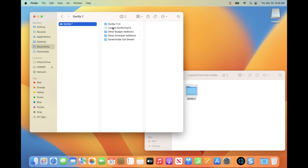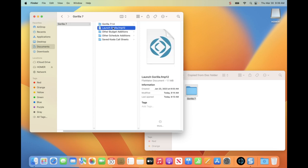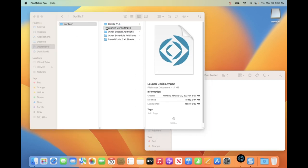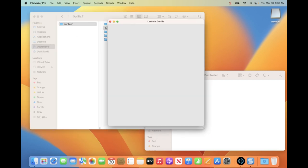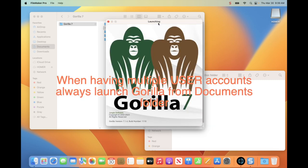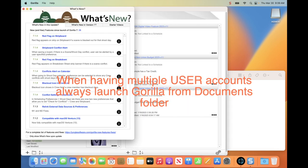The bypass for this is to launch from the Documents folder initially — not from Applications, but from the Documents folder. I am going to launch it from there, and notice that it is launching.